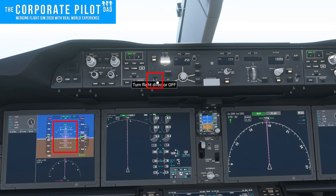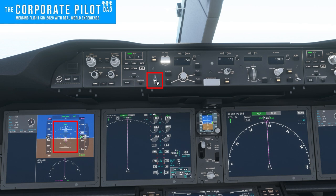First we have the flight director switch. That turns the flight director on and off. It's normally left on, but if it's giving you bad information, or say you're doing a visual approach, you might turn it off.